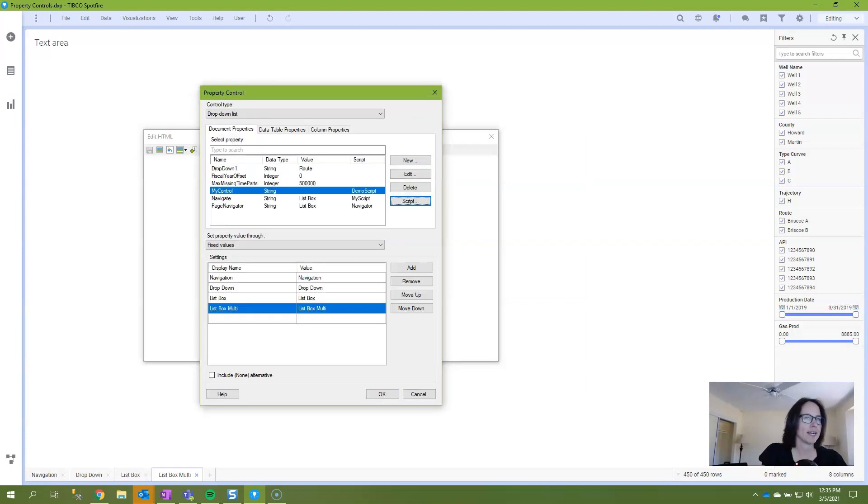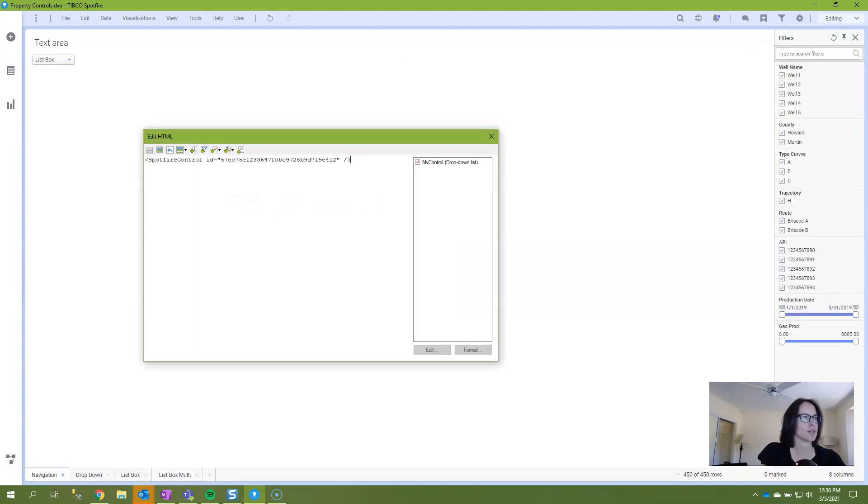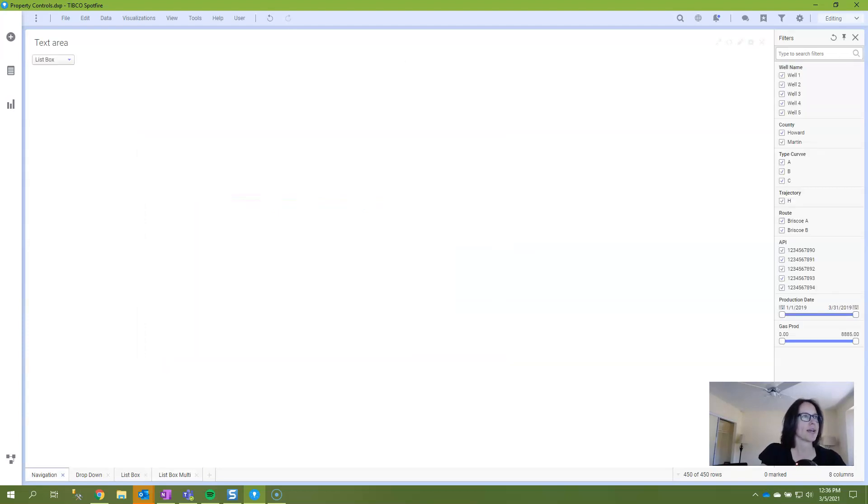And just as a notation, if your page names change, you'll need to come in and update this. So I'll click OK, exit out of my text area.